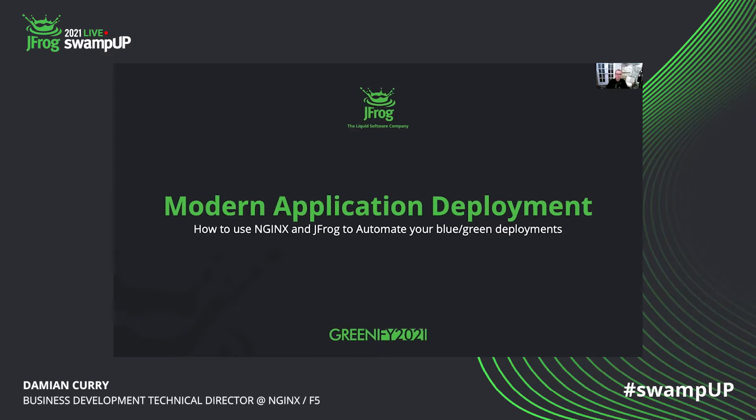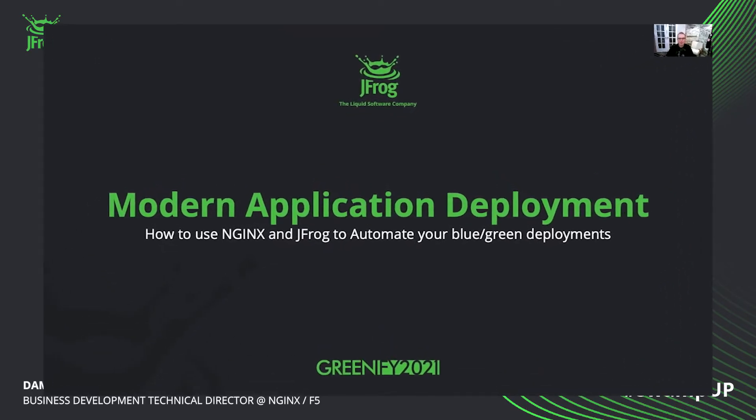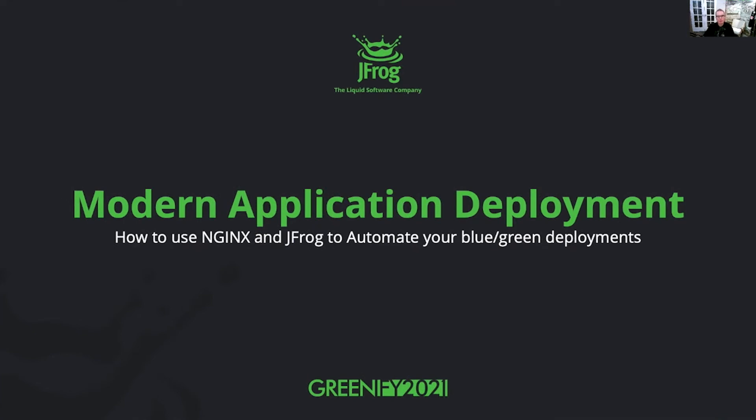Hello everyone, and thank you for joining me today. My name is Damian Curry. I am the Technical Director for Business Development at NGINX, which is now part of F5. Today we're going to be talking about modern application deployments, especially how to use NGINX and JFrog to automate your blue-green deployments.